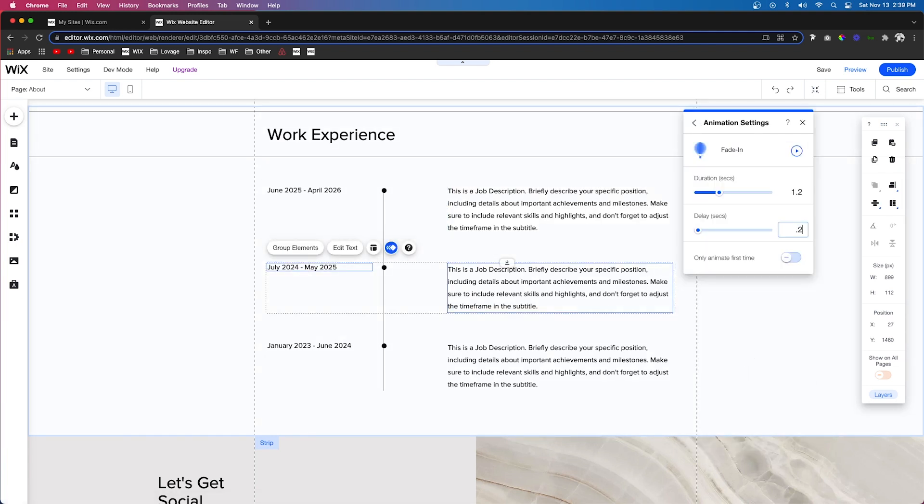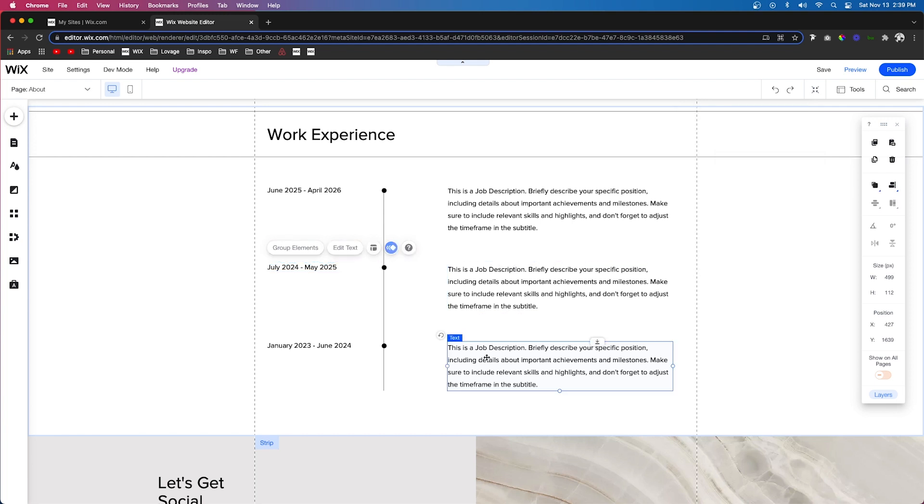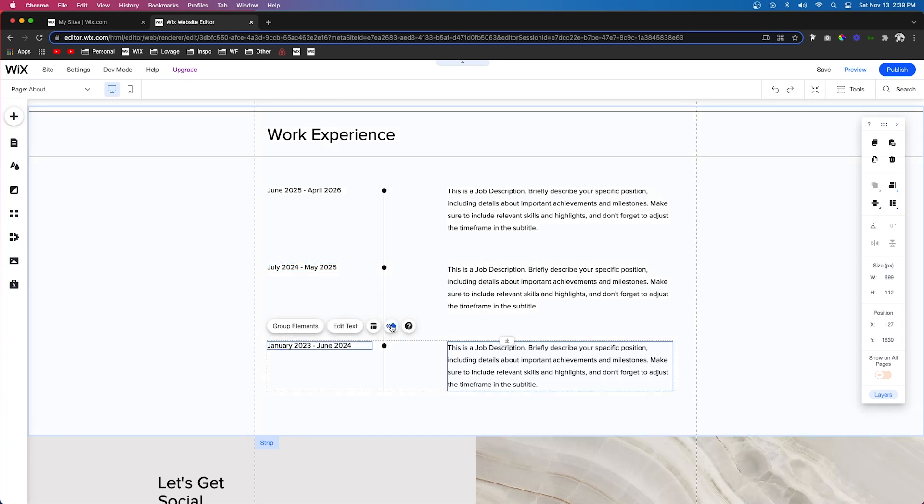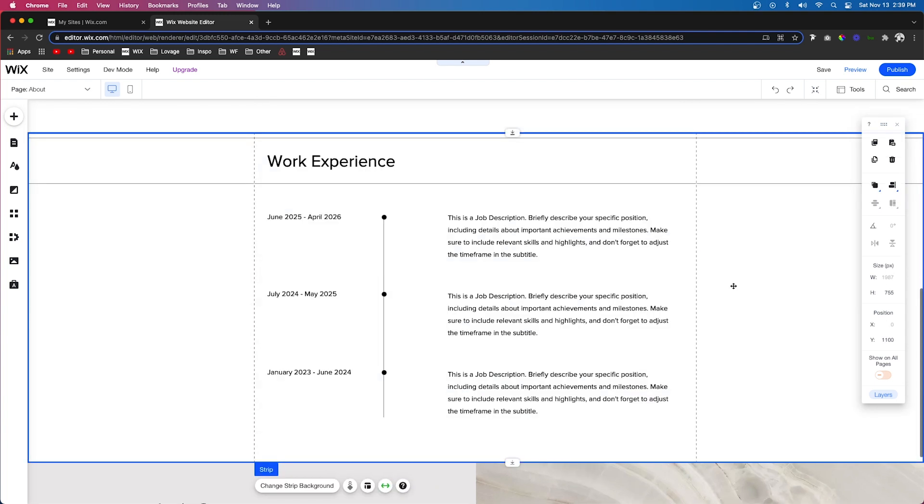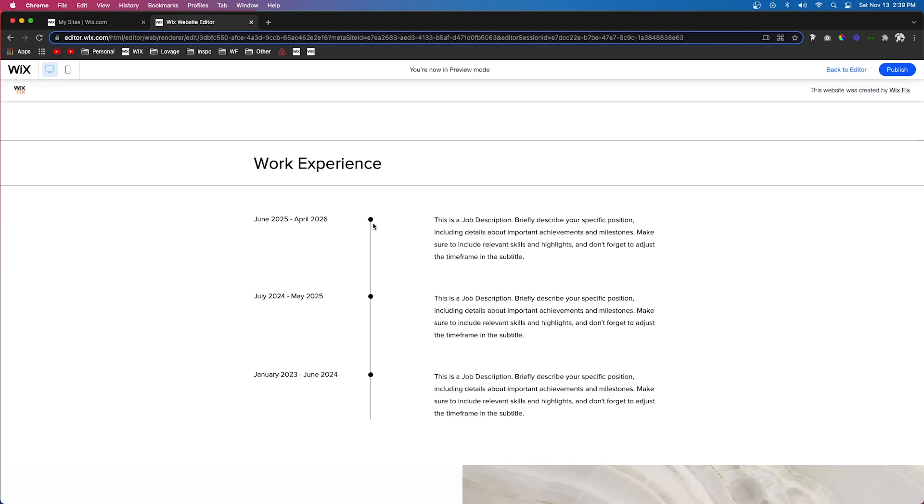So now what I want to do is grab these text elements and just fade these in. Just like we did with the dots, I'm going to add the delay to the ones closer to the bottom.